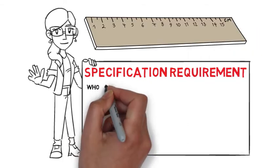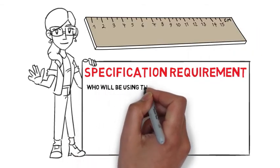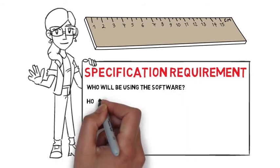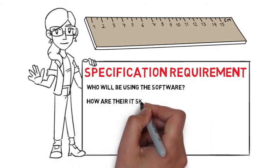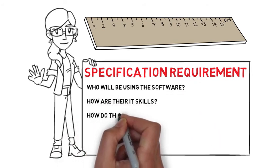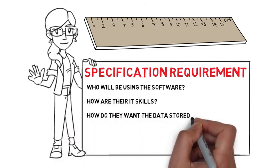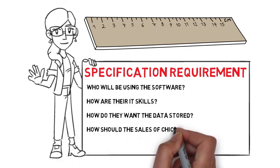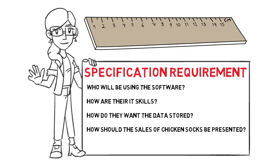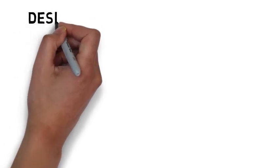Who will be using the software and how are their IT skills? How do they want the data stored and how should the sales of chicken socks be presented? You'd also need to know how the company runs so that your program will slip seamlessly in.